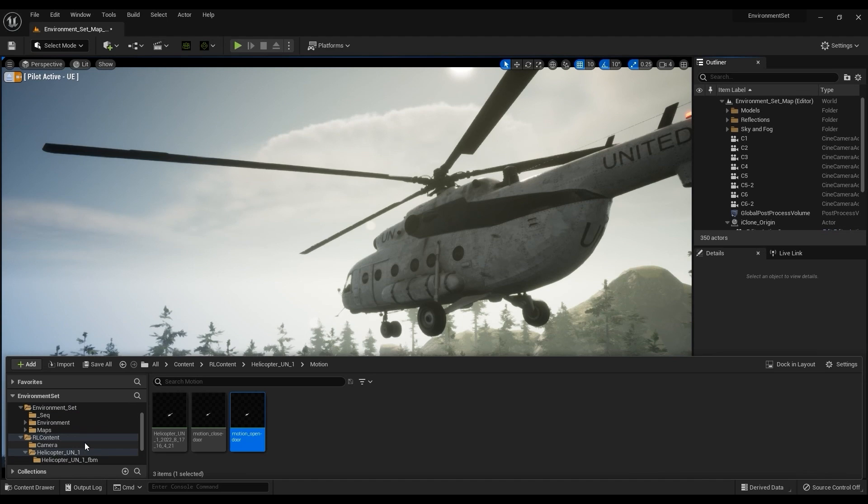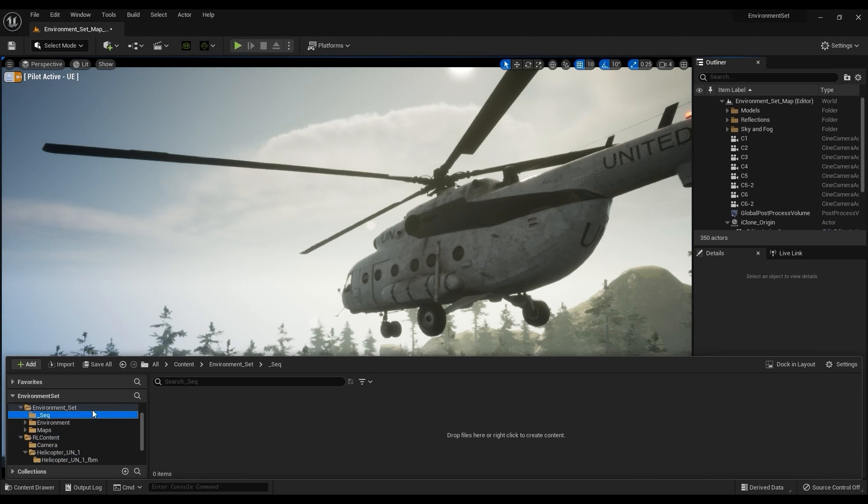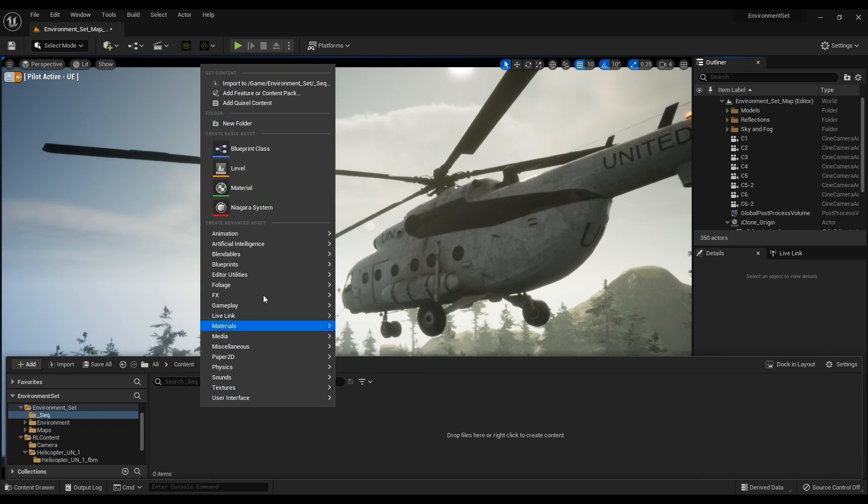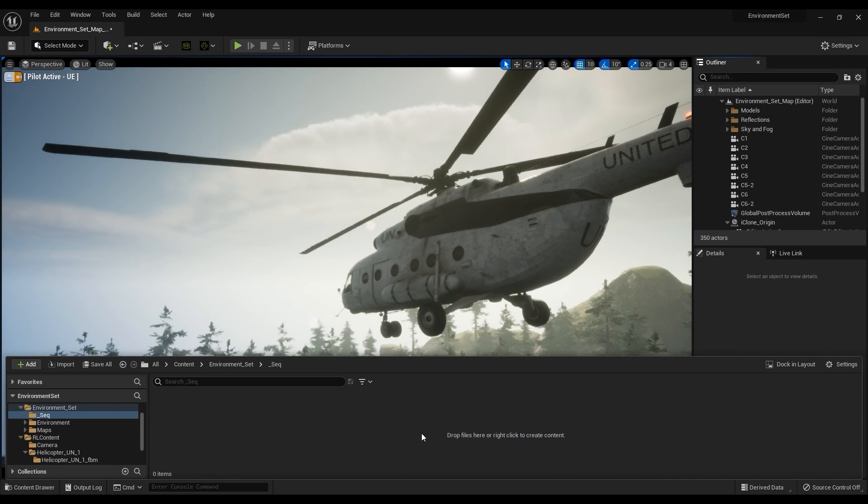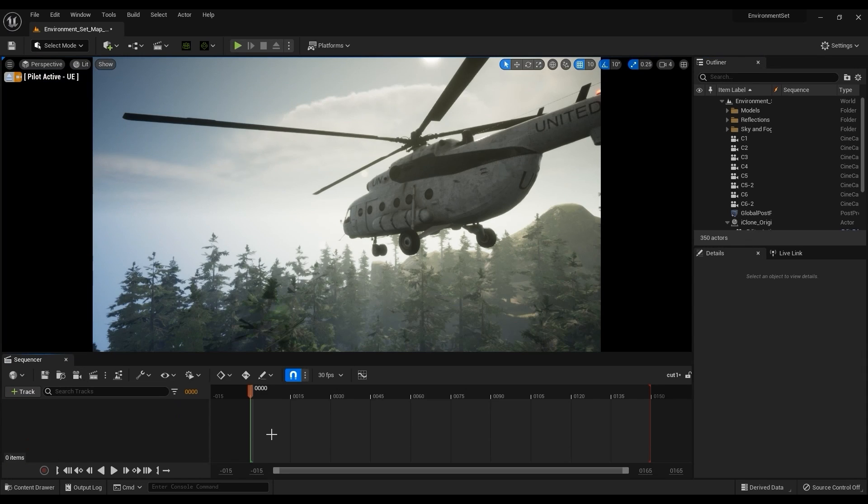In the Sequence folder, right click and go to Animation, then Level Sequence. Let's open up the sequence we just created, add a track, and go up to Sequencer and choose our helicopter prop.